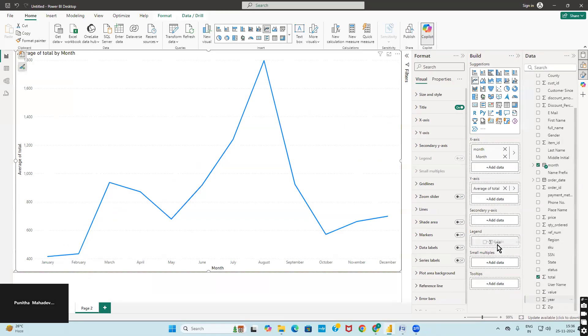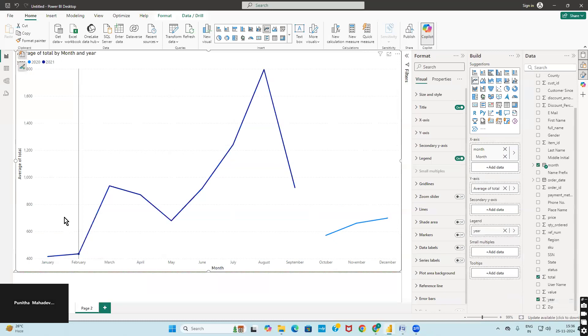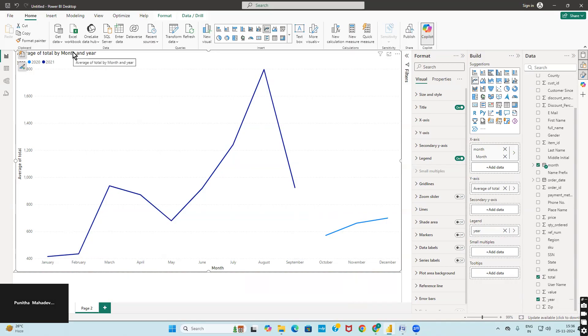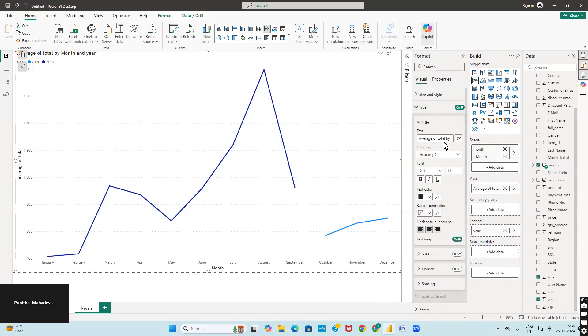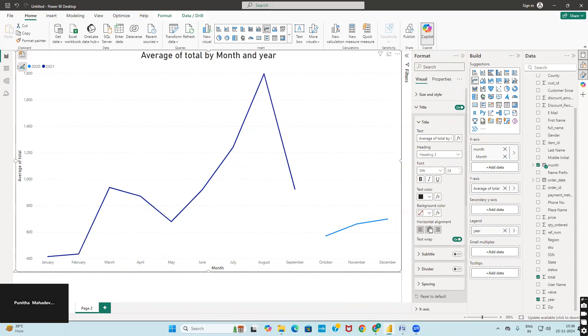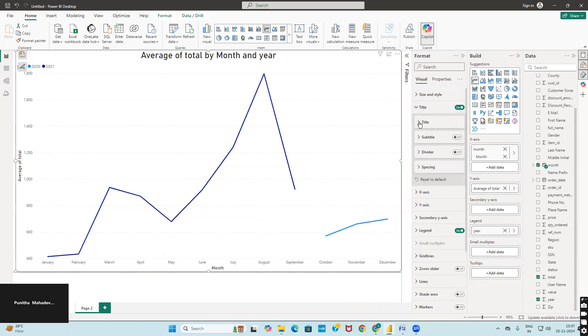After that, add year to the legend so you can see this particular graph. You can also change the title—increase the size of the title or change its position.